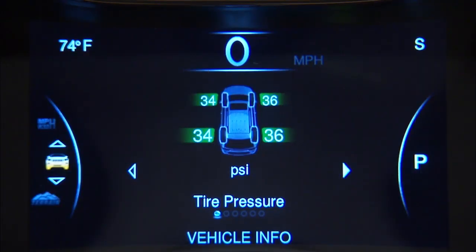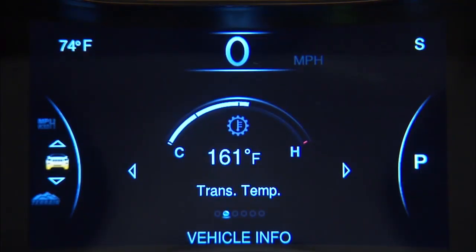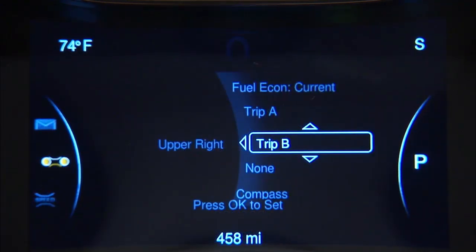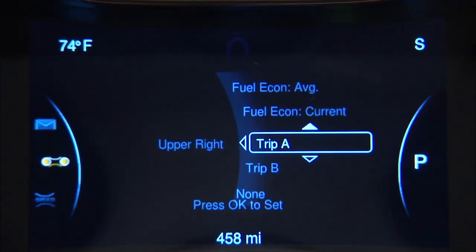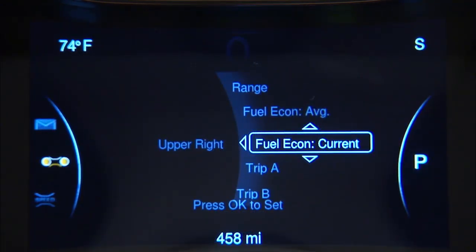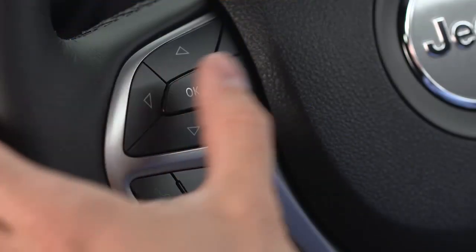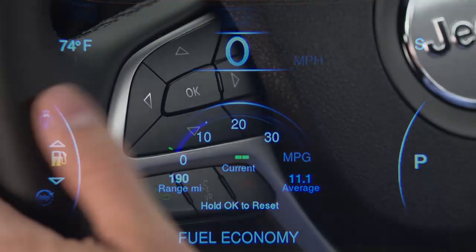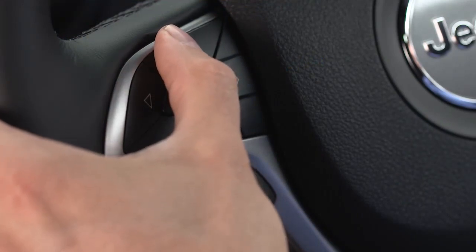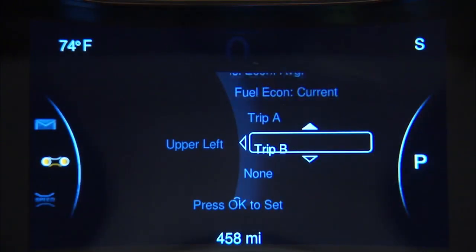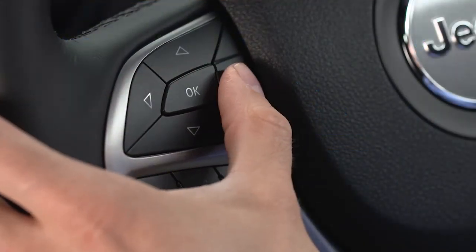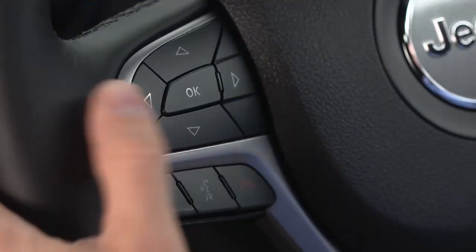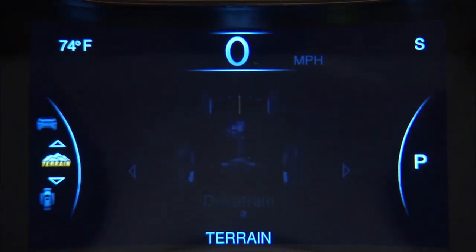Your instrument cluster display provides important information about systems and features. It also lets you customize a whole range of preferences. You'll find it on the instrument panel. Use the steering wheel controls to browse the menus and submenus. Push the up and down arrow buttons to scroll. Push the right arrow button to select. The left arrow button takes you back to a previous menu.